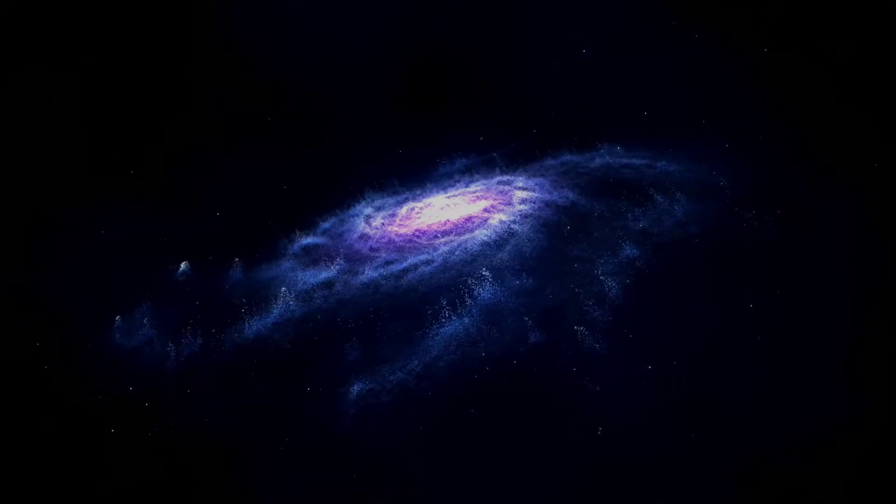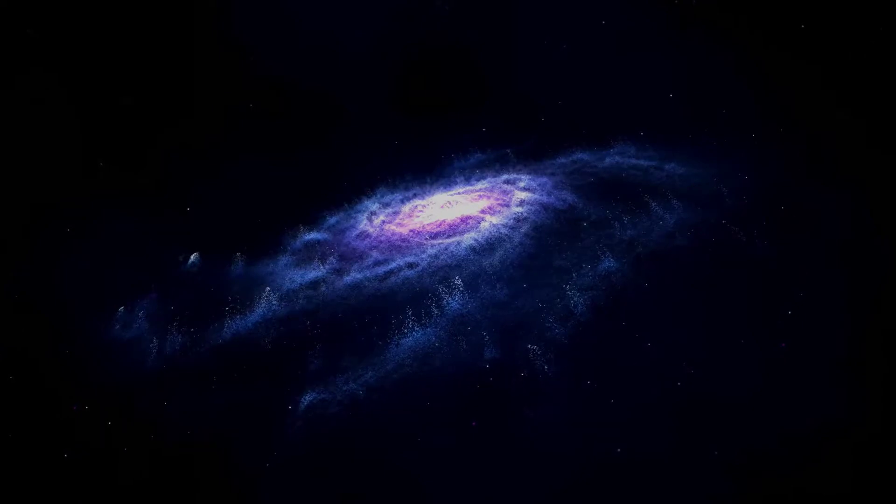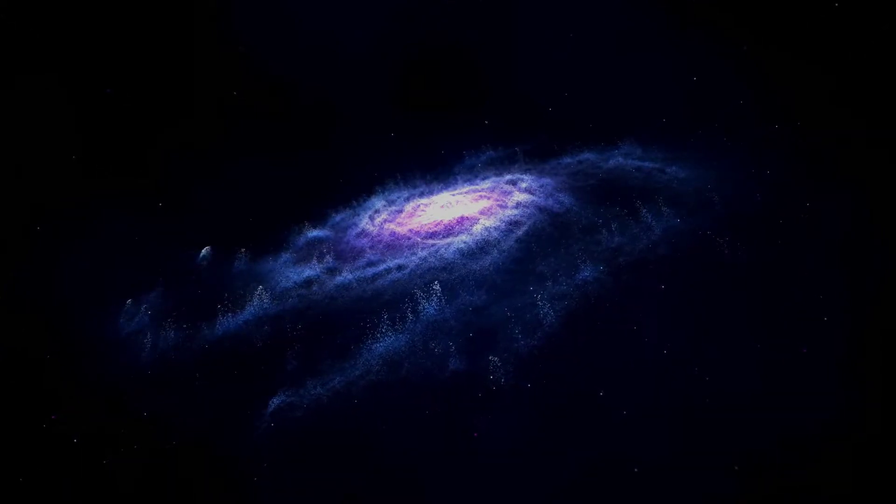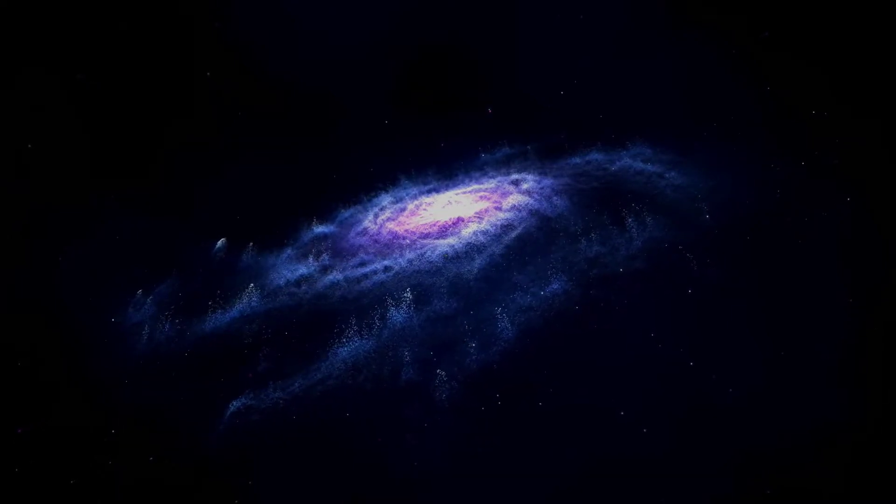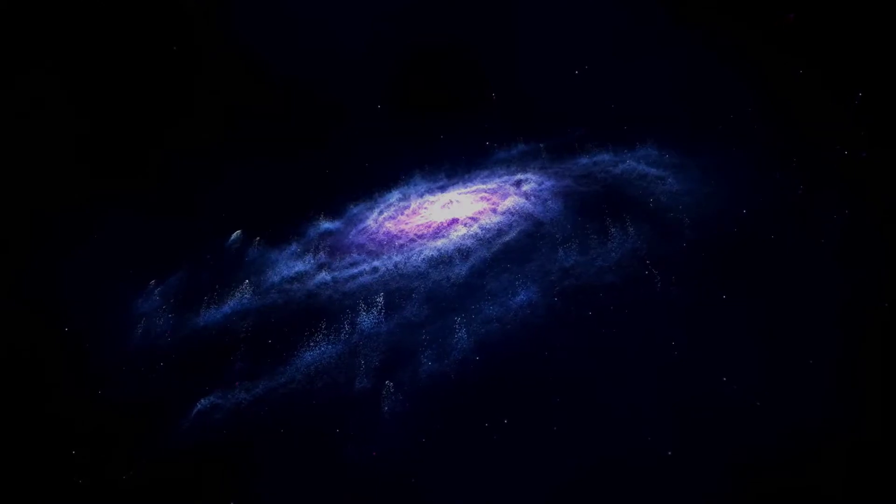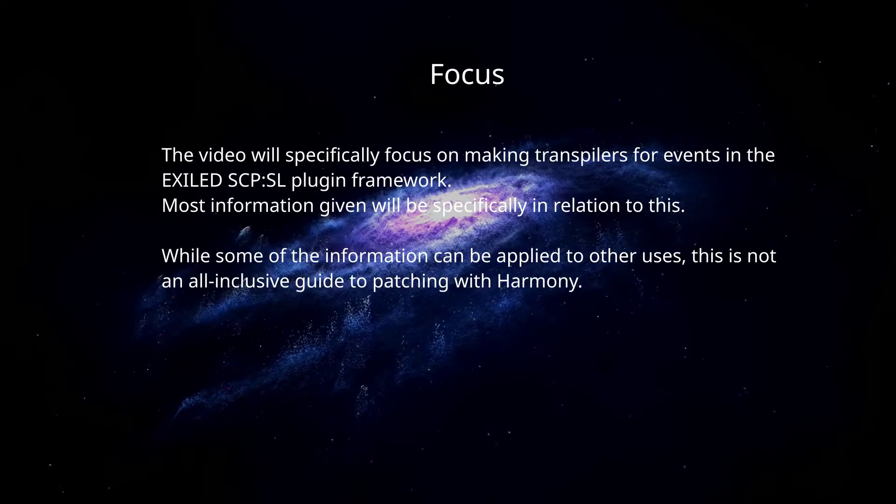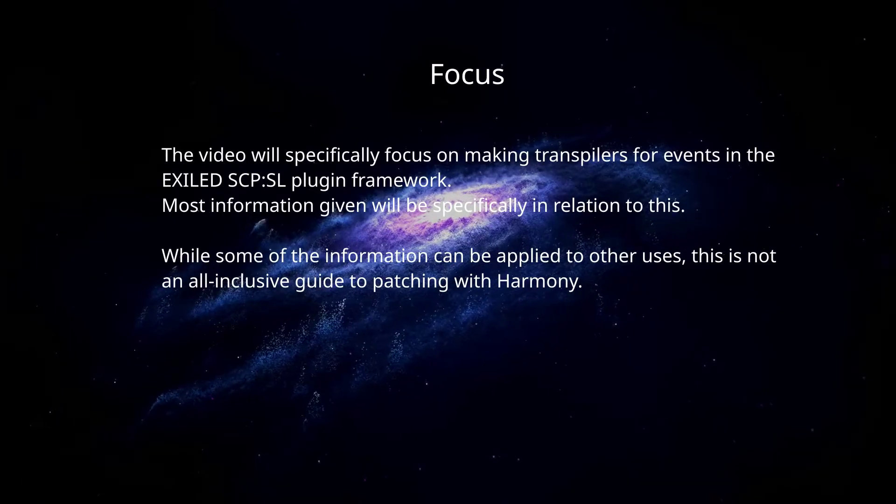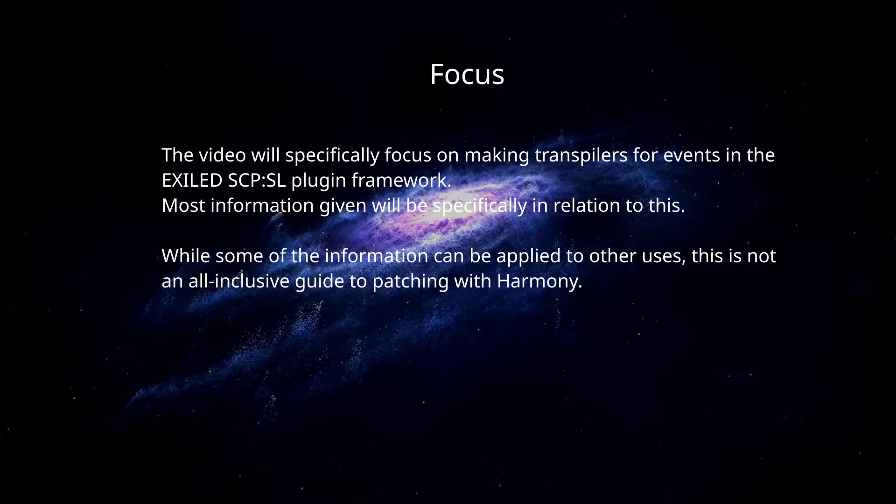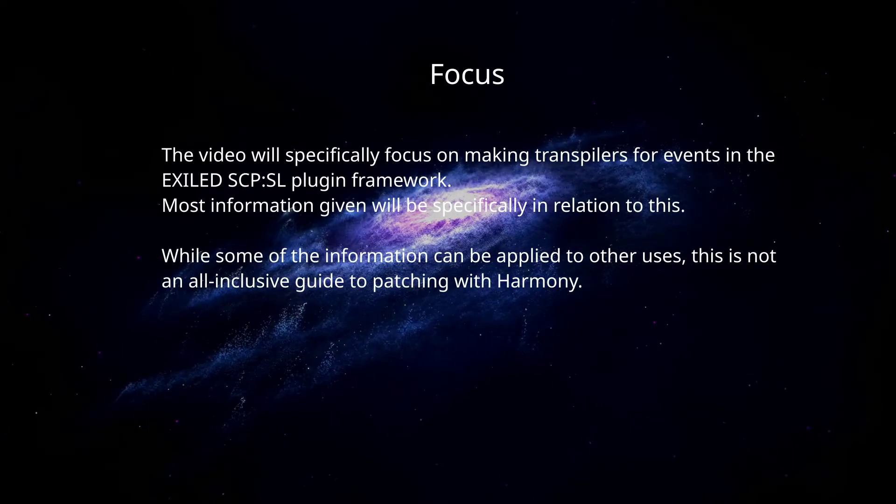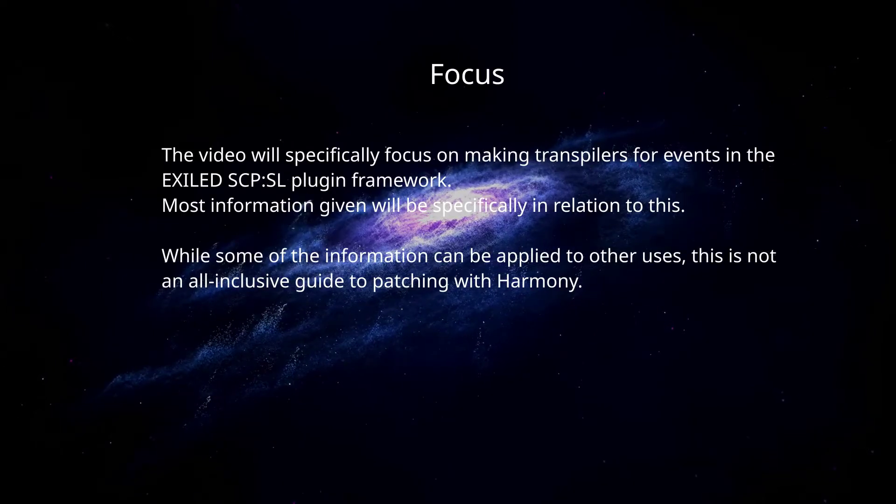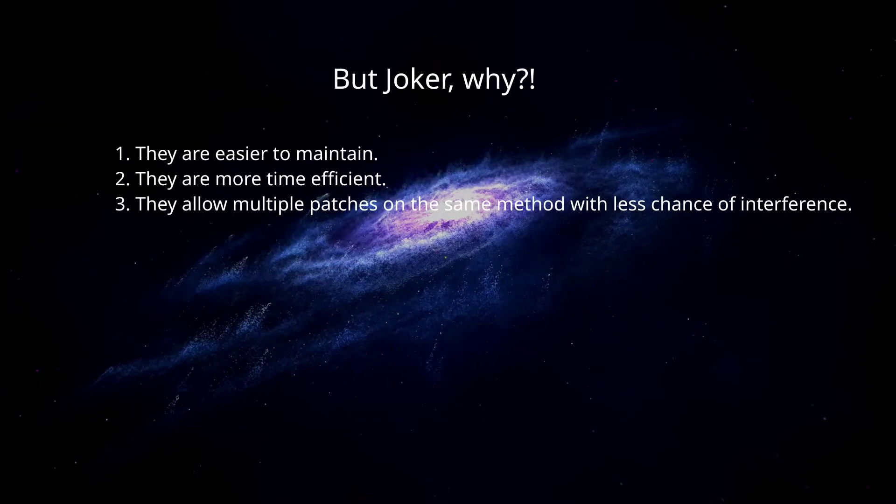The most common questions I receive about transpilers are generally related to, I don't understand why X thing is done in this transpiler. This video is mostly meant to fill in the gaps so people may continue to teach themselves how to work with transpilers. This video will be specifically focusing on making transpilers for events in the Exiled SCPSL plugin framework, and most of the answers and information within will be specifically in relation to those patches. While some of this information can be carried over to other uses, this is not an all-inclusive guide to patching with Harmony.